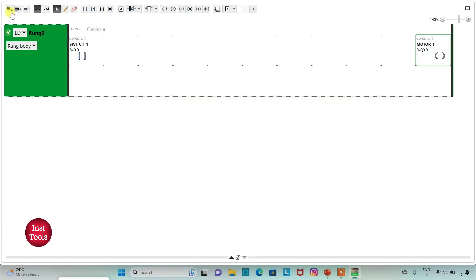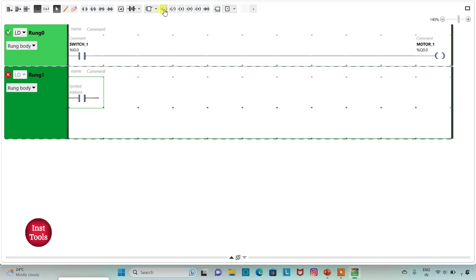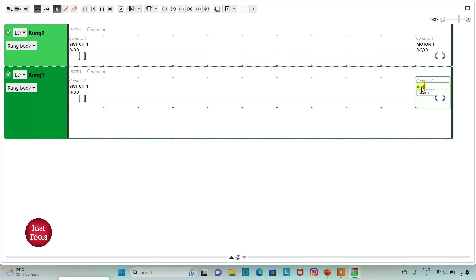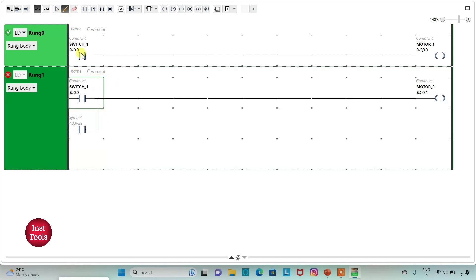Then we will add a new rung and insert a normally open contact and a coil. I will assign address to this contact as I0.0, that is SW1, and assign address to this coil as Q0.1 with symbol MOTOR2. So when SW1 is ON, MOTOR2 will be ON and when SW1 is OFF, MOTOR2 will be OFF. So we need MOTOR2 to still be ON when SW1 is OFF, so I will insert one more normally open contact and assign address to it same as MOTOR2, that is Q0.1 — that is called latching.